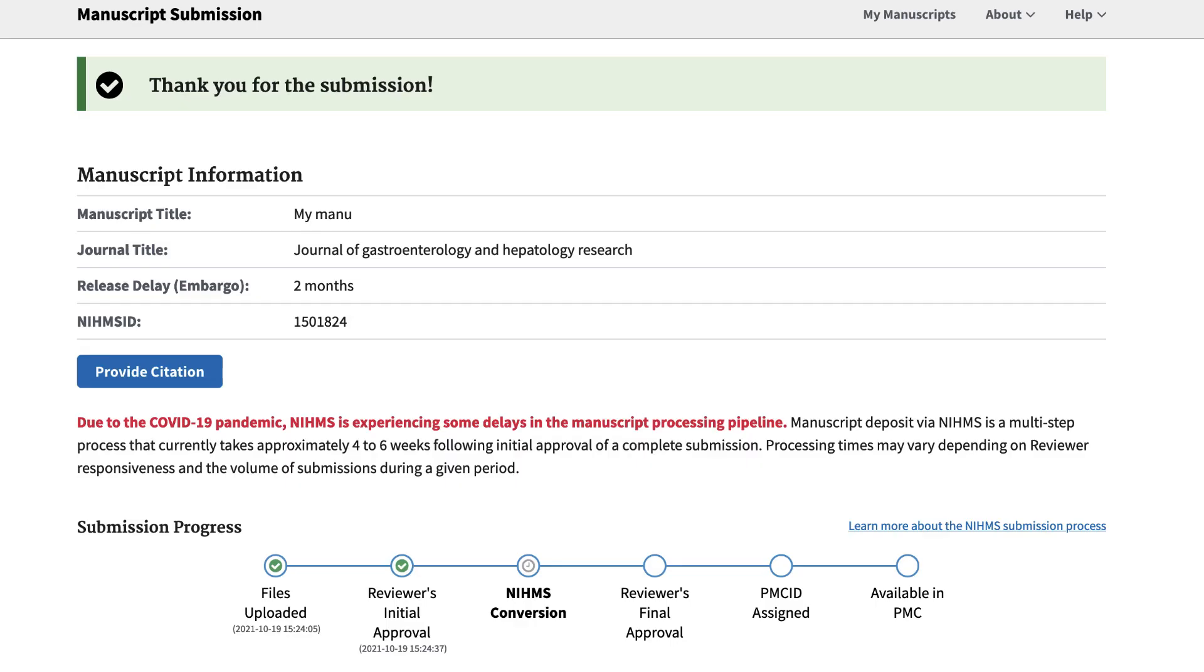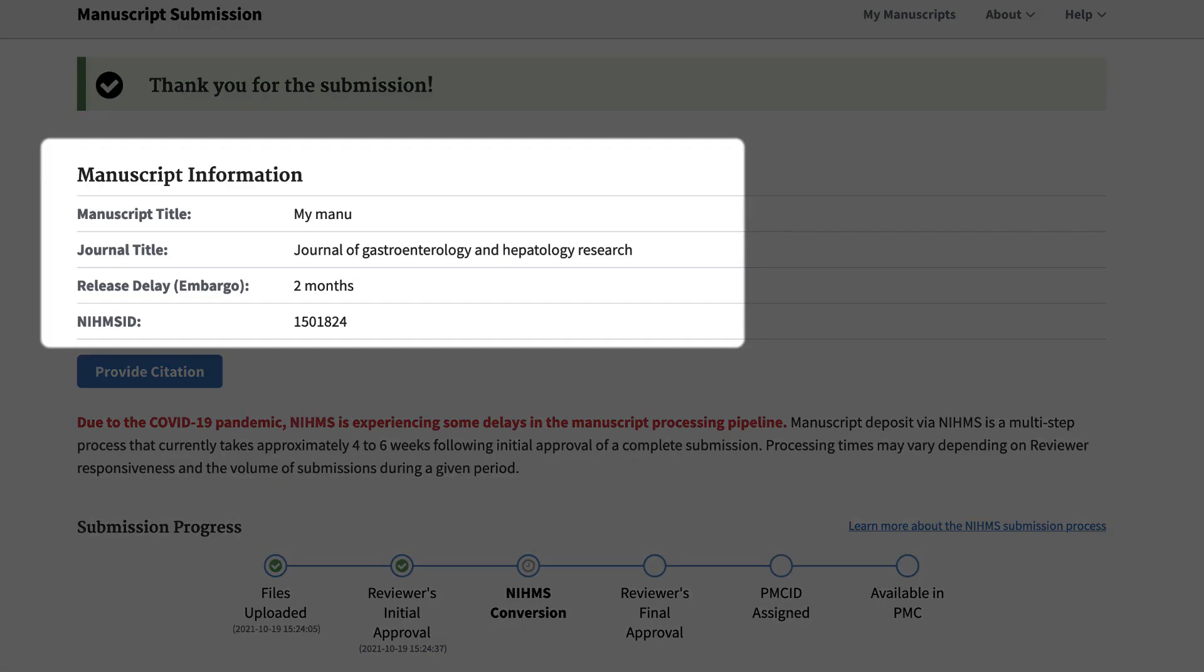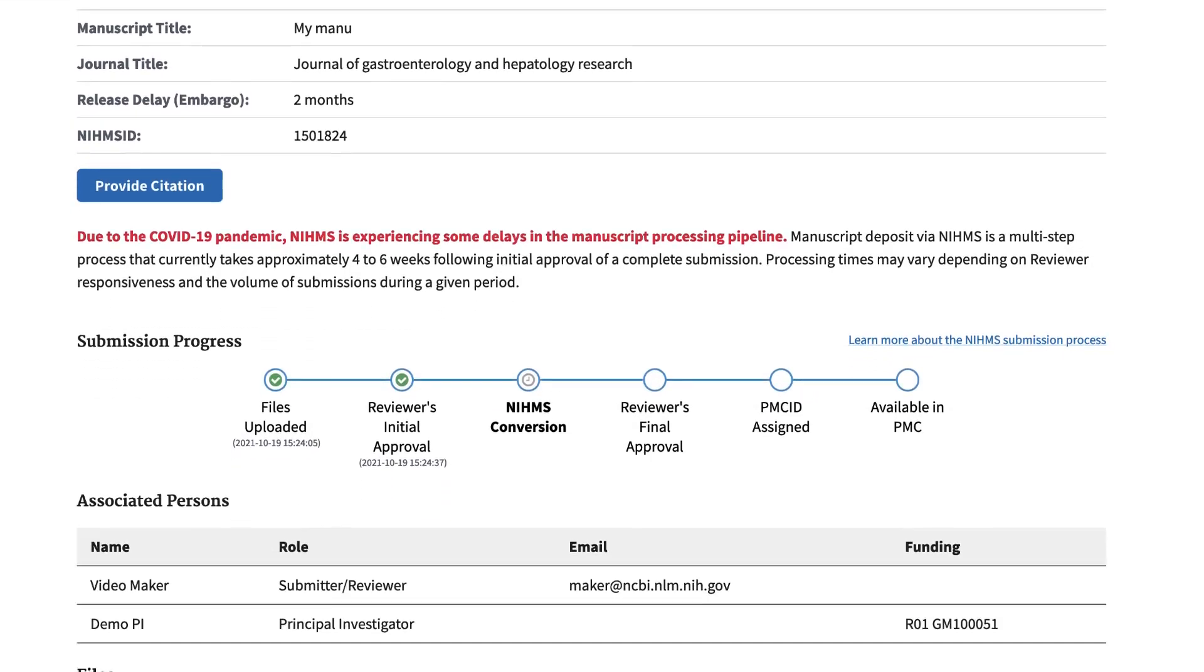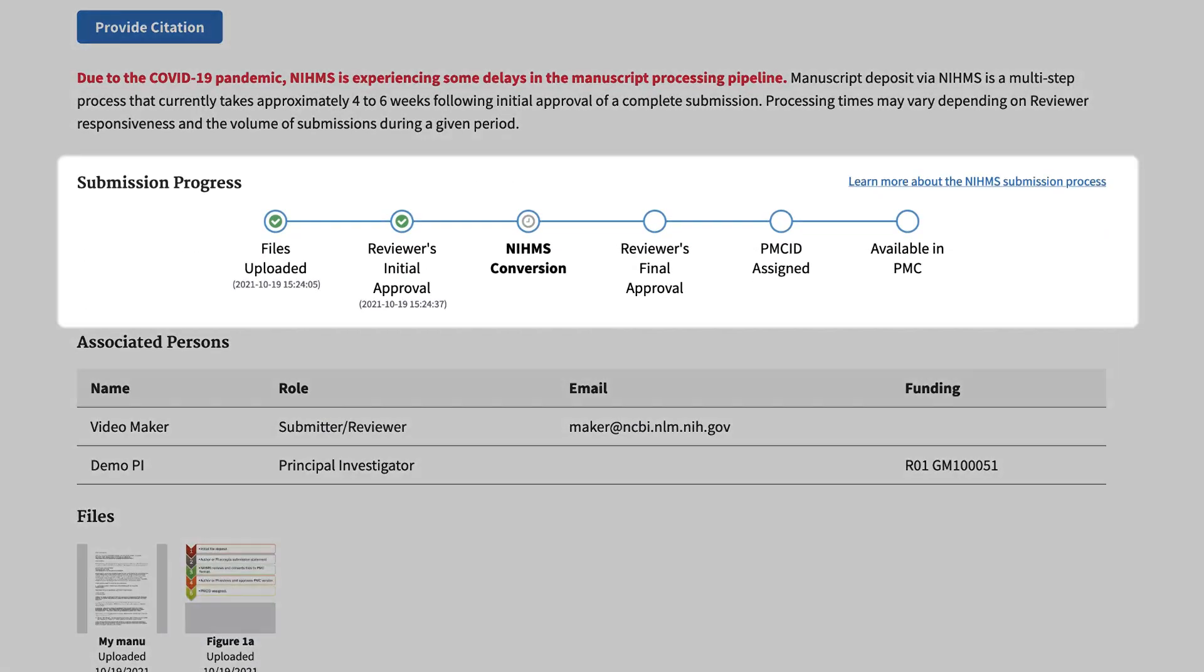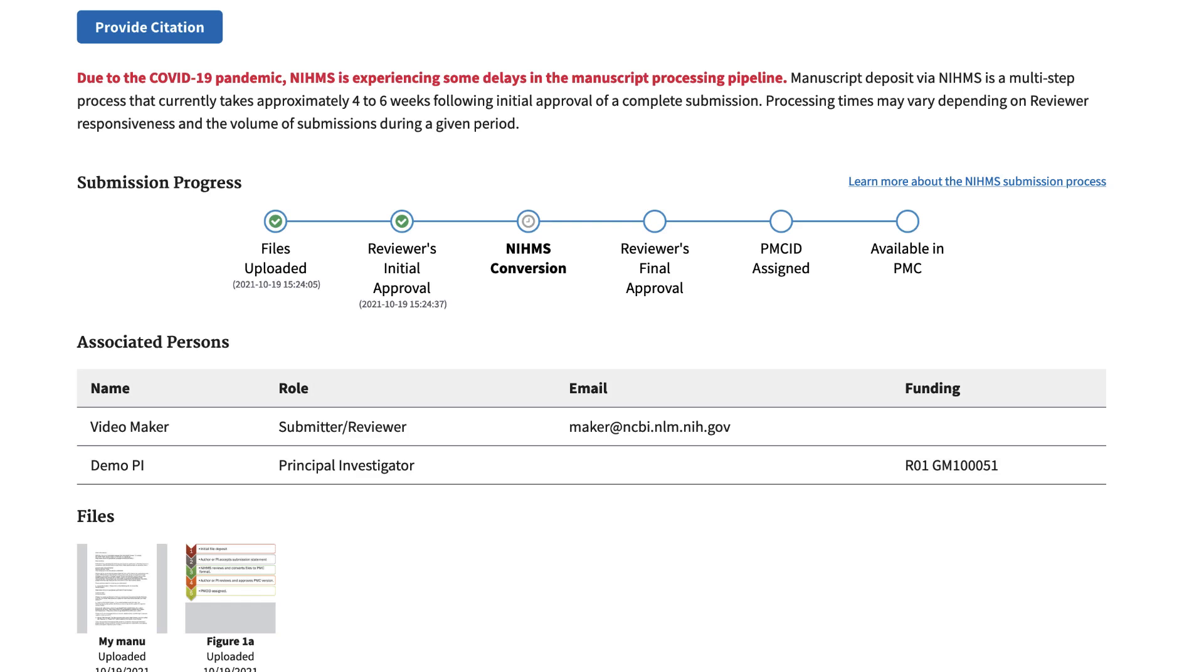Upon agreeing to the submission statement, you will see a summary of the submission and a graphic illustration of where you are in the process and what is to come. If you are the reviewer of your own submission, the next step is NIHMS conversion, where the manuscript undergoes internal review and formatting for PubMed Central.